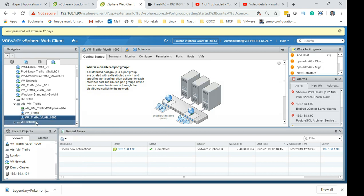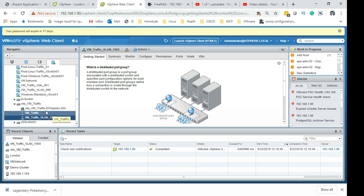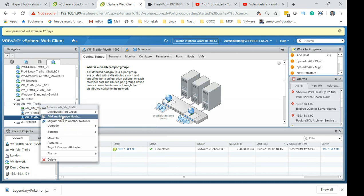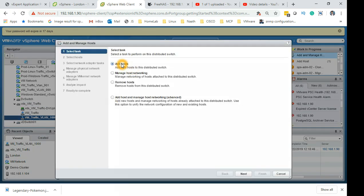In the last lab we created a VM traffic VLAN 1000. To add hosts to this distributed virtual switch, I right-click and select 'Add and Manage ESX Host.' Since this was newly created, there aren't any hosts added yet. You do get options to remove hosts if they're already added, but today we are going to select 'Add Host' and click Next.